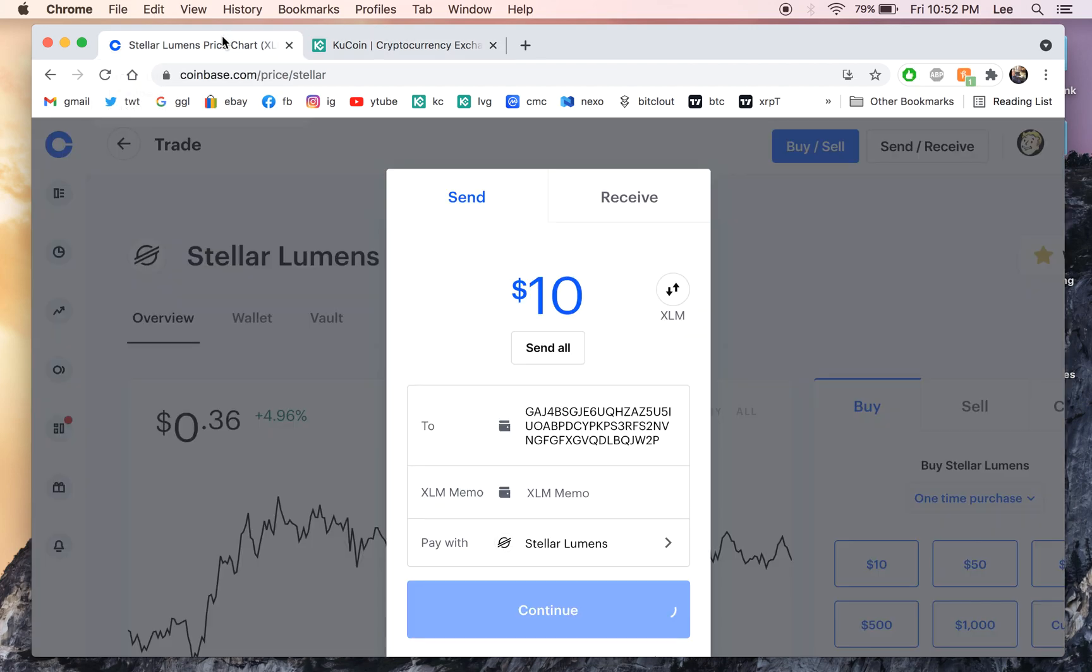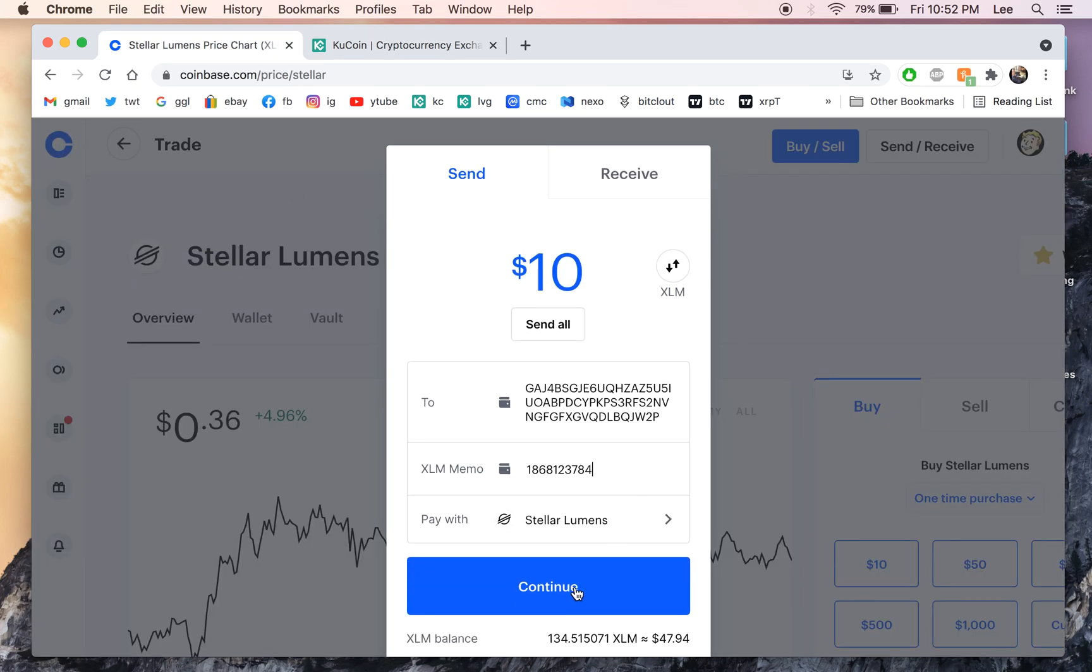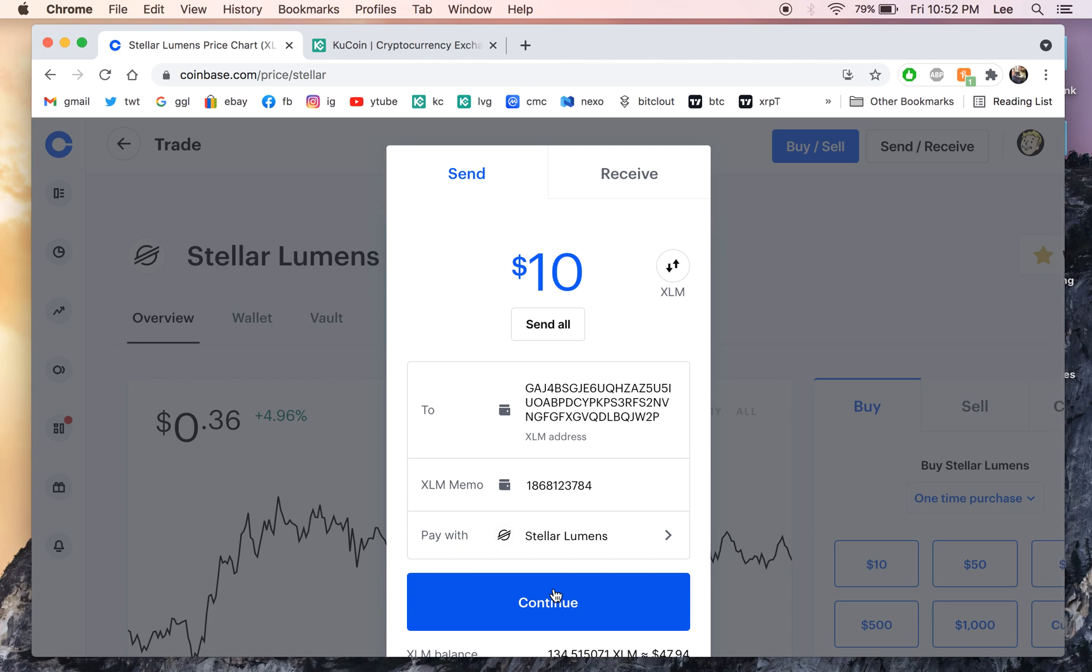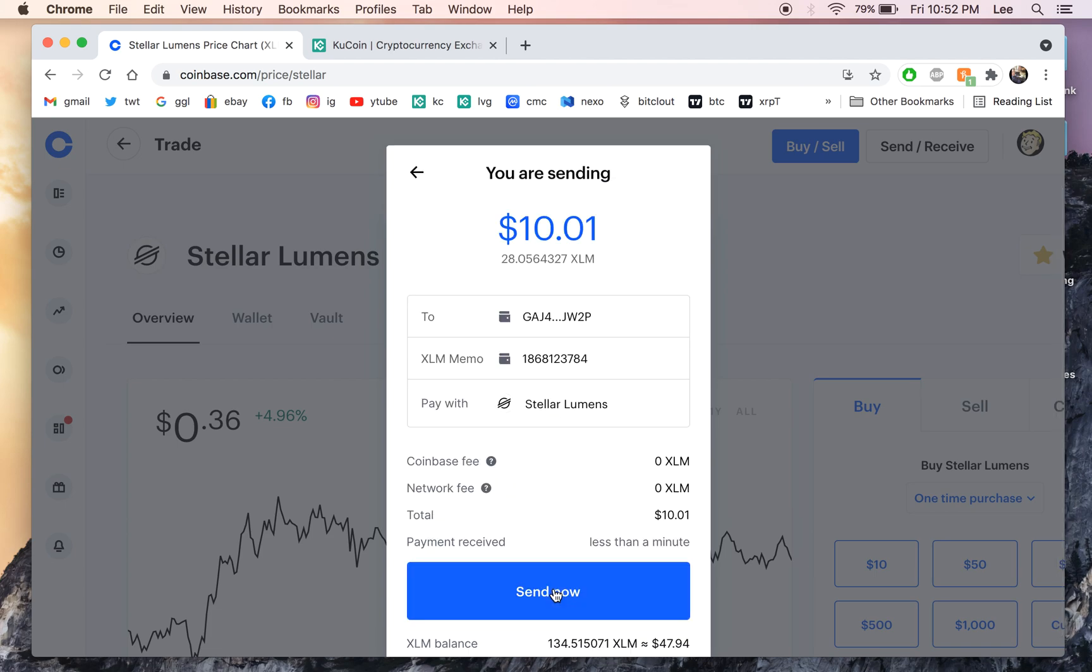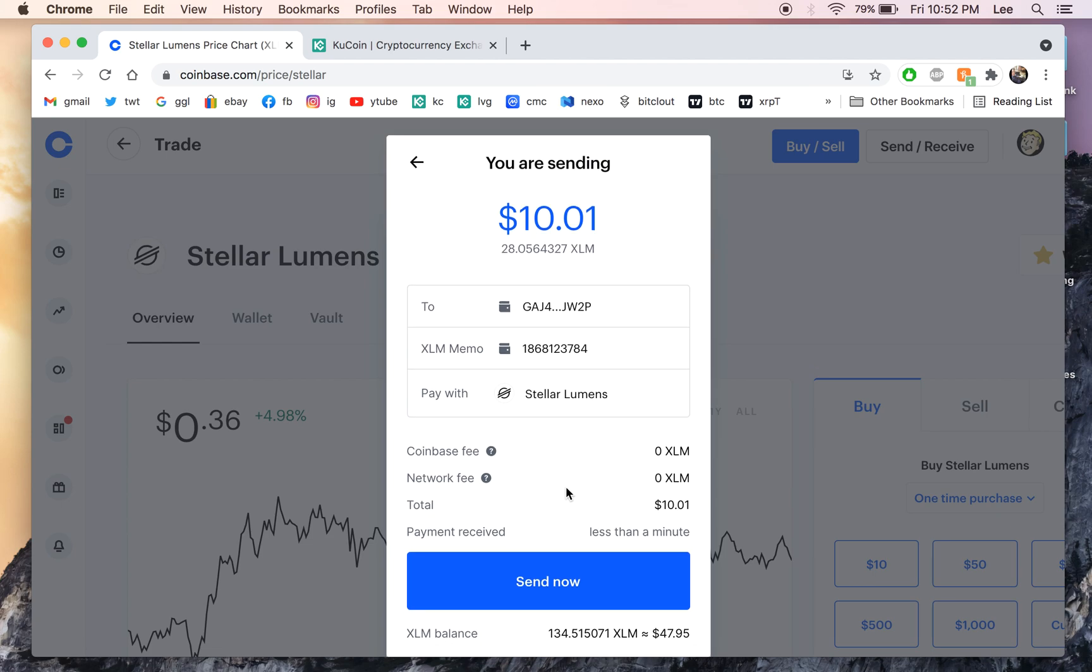paste that and then you're going to copy these numbers here. Copy, paste. And then continue and send now.